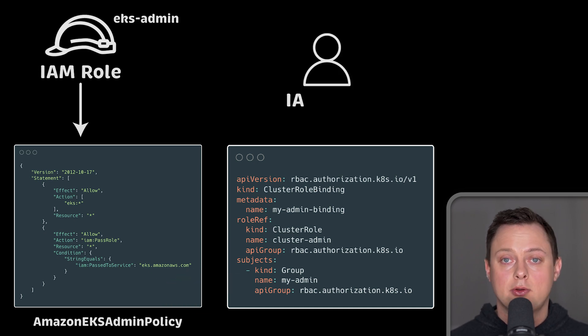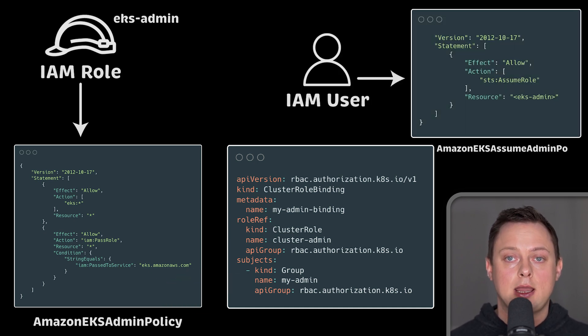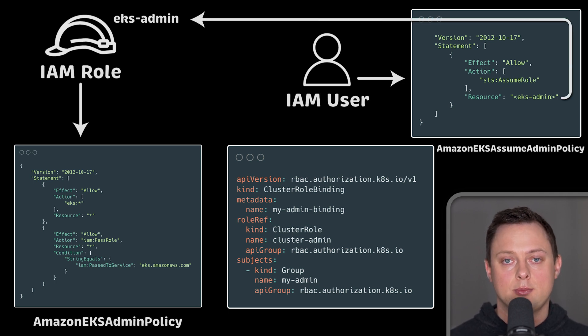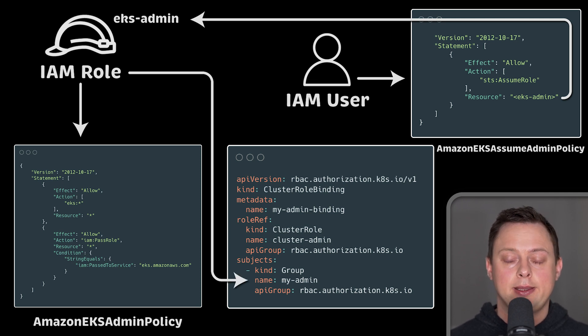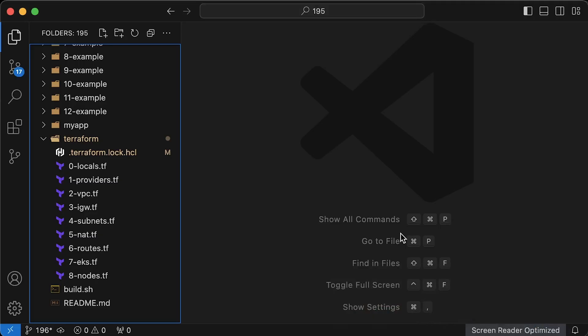Next, we'll create a manager IAM user and additional IAM policy that would allow that user to assume the EKS admin IAM role. Finally, we'll bind that IAM role with Kubernetes MyAdmin RBAC group using EKS API.